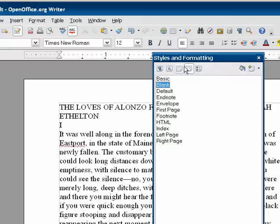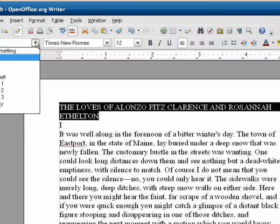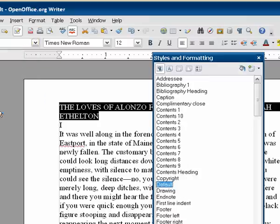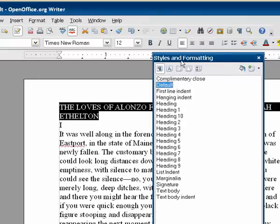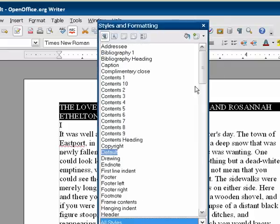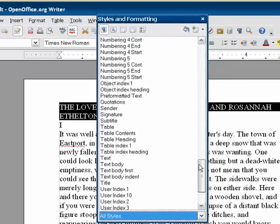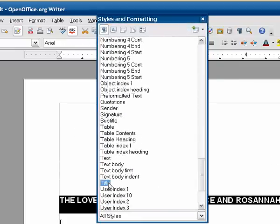Now we need to change the title. Go ahead and select the title, hit More, and then we need to make sure that we can select the title style. Select all styles down there and scroll down — there it is. Double-click the title style. You can see how it pushes it down the page and makes it the right font size and everything.